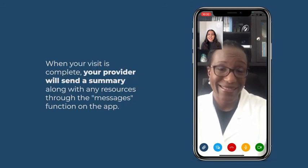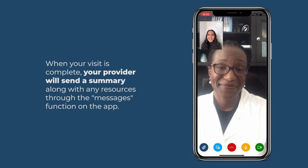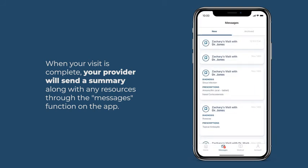When your visit is complete, your provider will send a summary along with any resources through the messages function on the app.